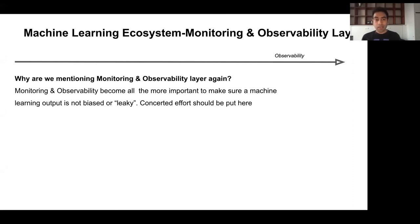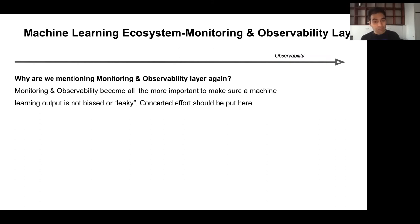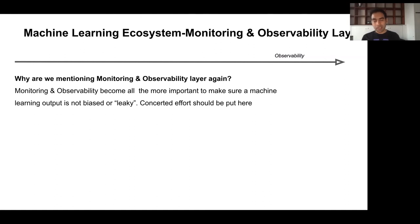A dedicated point on this: the machine learning ecosystem is nothing without its monitoring and observability layer. Monitoring and observability becomes all the more important so that the ML output is not 'leaky' — a term used a lot. Concerted effort should be put here. If you're spending 80% of your time getting your ML model ready, spend another 80% of your time making sure your monitoring is correct, because what you see is what you get. If you're not able to measure and observe what you deploy, it's as good as a black box.